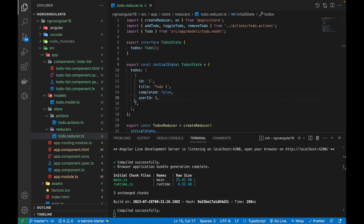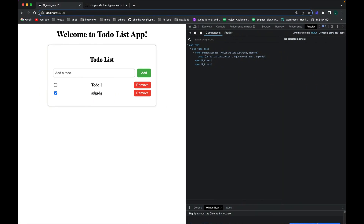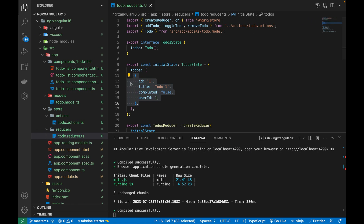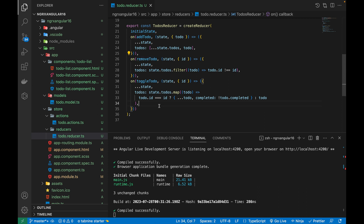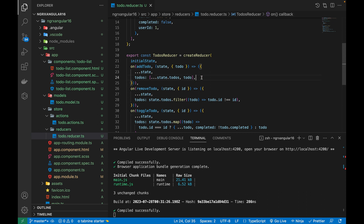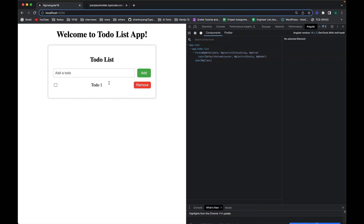This is currently using constant data. If I show you the reducer, you can see the initial state with an array containing one object, so on refresh that default object shows up. In this video I'm going to show you how we can fetch data from an API and store it in our NgRx store using actions and reducers, and after that perform CRUD operations.